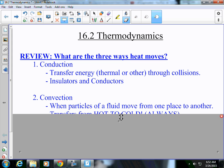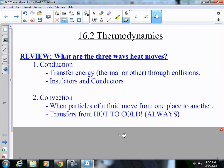Number two is convection, and that is when particles of a fluid move from one place to another. Such as in your oven — the air is moving in your oven from cold to warm air. It's a convection oven; it creates kind of a circle. Warm air always rises, cold air always sinks. So in your oven, you have a convection cycle where the warm air goes to the top, then it replaces the cold air on the bottom, and it continues. This is also how the Earth gets heated — through the movement of air on Earth, which is convection.